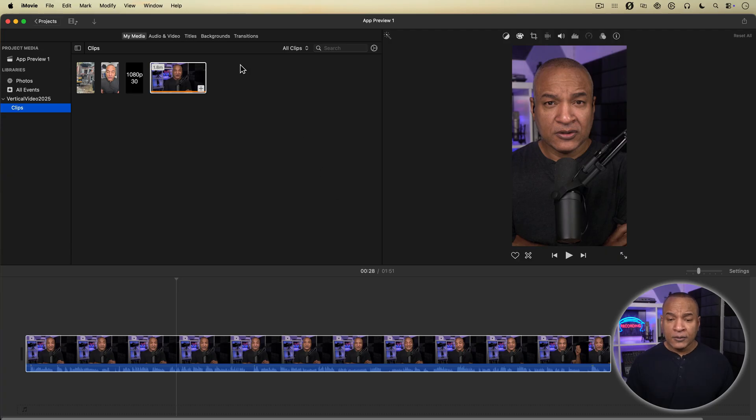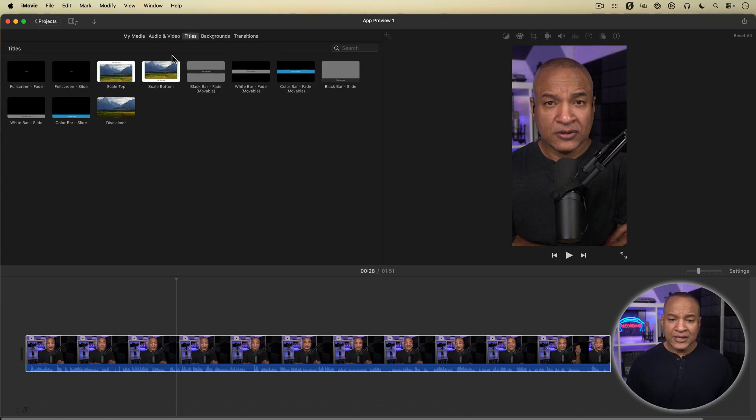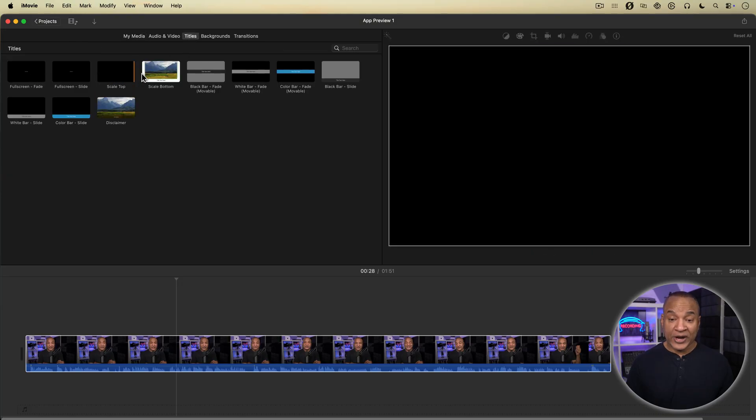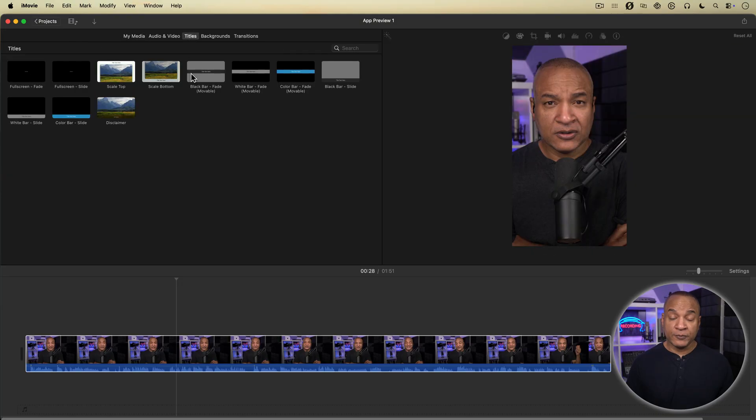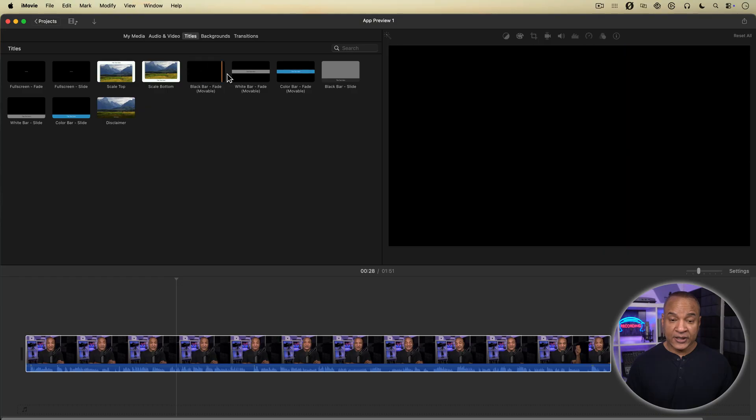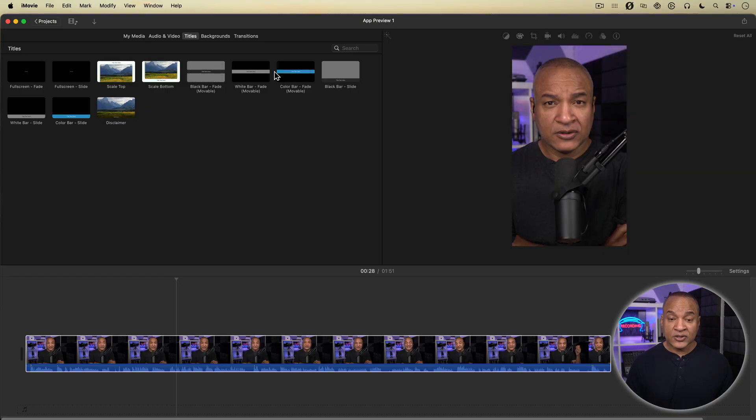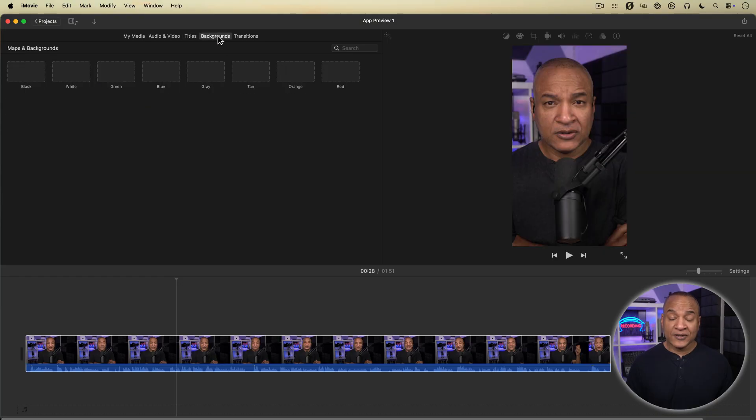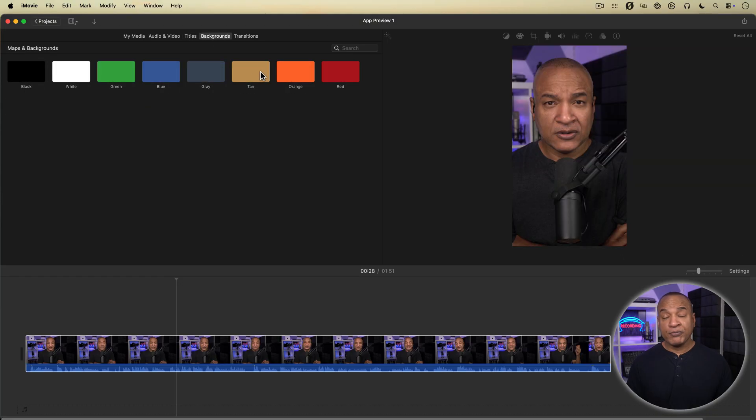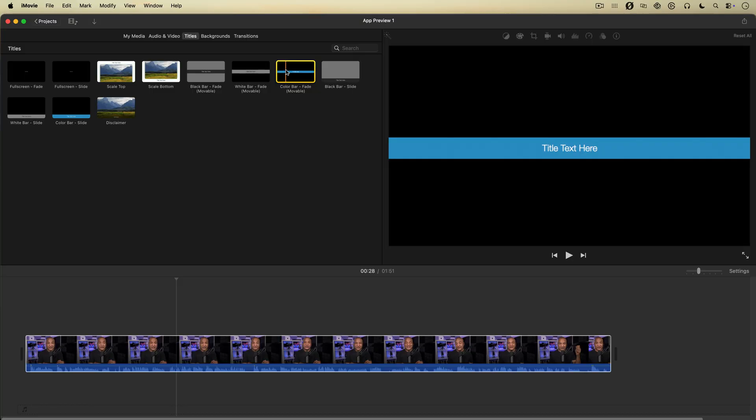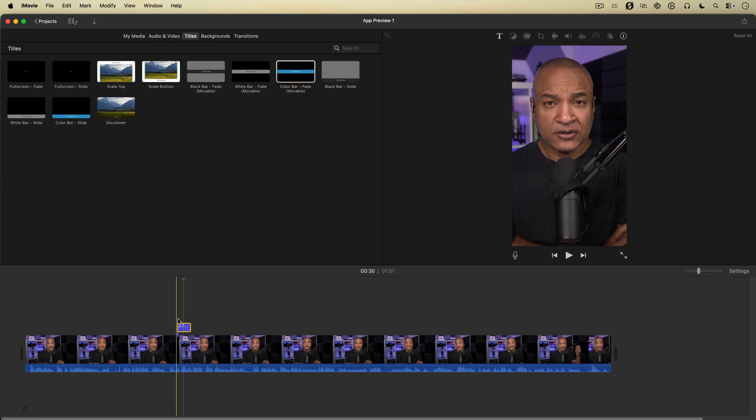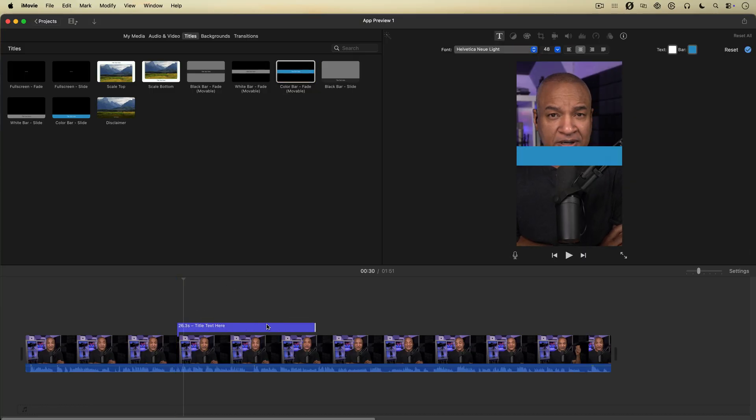What about titles? Well, App Preview Mode has its own limited set of titles, different from regular iMovie project titles. It also has its own set of basic backgrounds. Now keep in mind, App Preview Mode was meant for showcasing mobile apps for the App Store, not full-blown video productions. But the App Preview titles are usable.